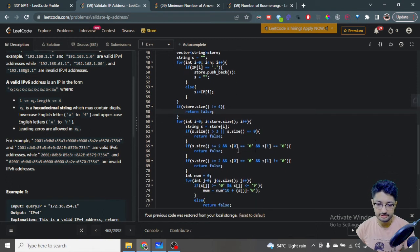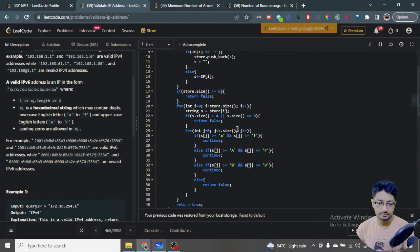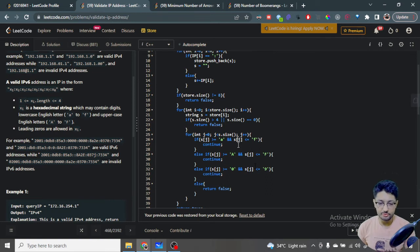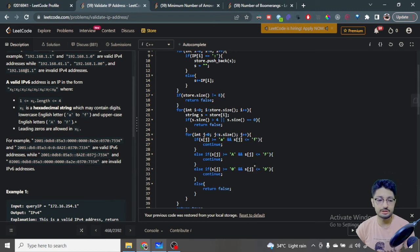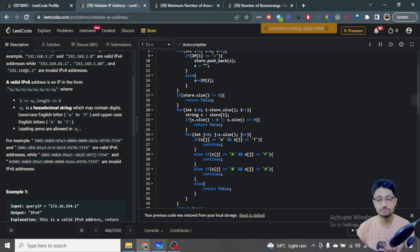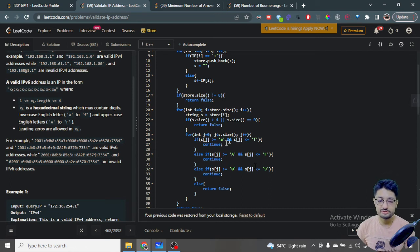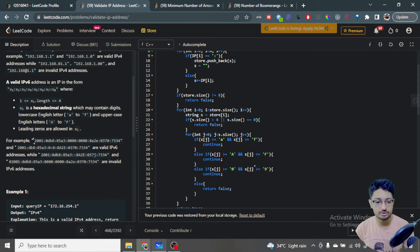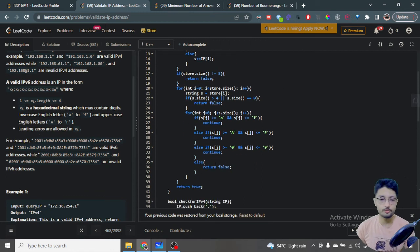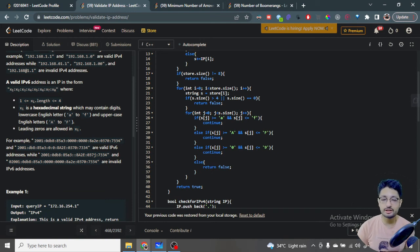For IPv6, the length of each segment must be between 1 and 4 — if the size is greater than 4 or equal to zero, it is invalid. Then for every character in each segment, we check that it is only a digit or one of a-f (lowercase) or A-F (uppercase), since it is a hexadecimal string. Leading zeros are allowed in IPv6. For example, '2001' or '0db8' — we just check all these conditions are met. If any fails it is false; if all pass for every segment, it is a valid IPv6 address.